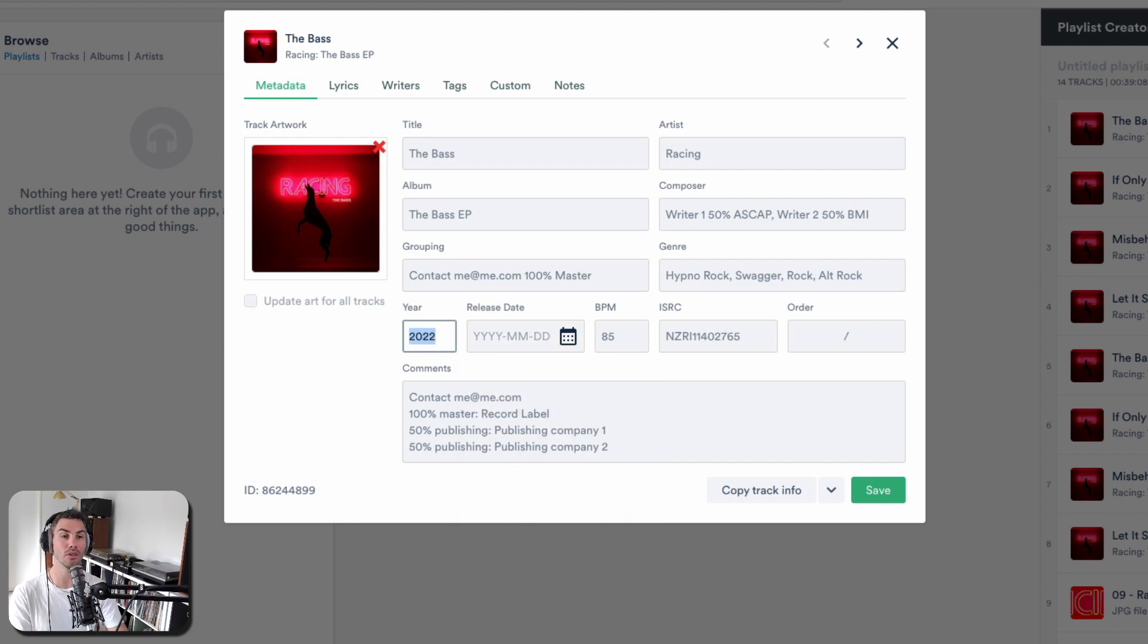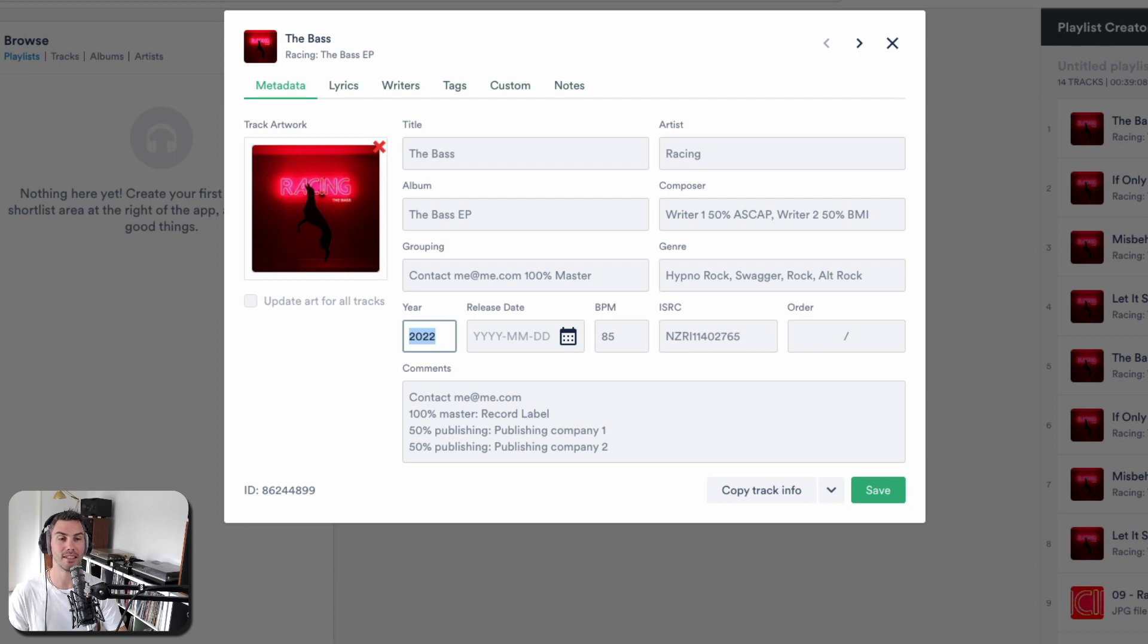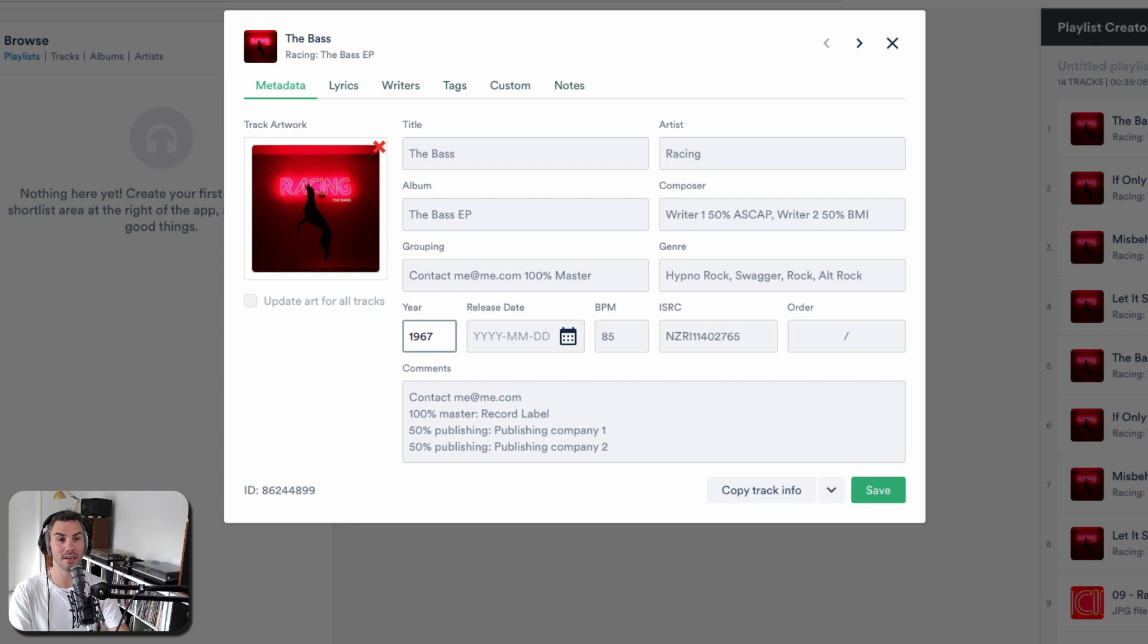Because all of this is searchable if you send these tracks to a music supervisor and they open it in their Disco account. Maybe a year later they're doing a search for 1967, and this just happens to be from 1967. Your track's going to be up in that search.